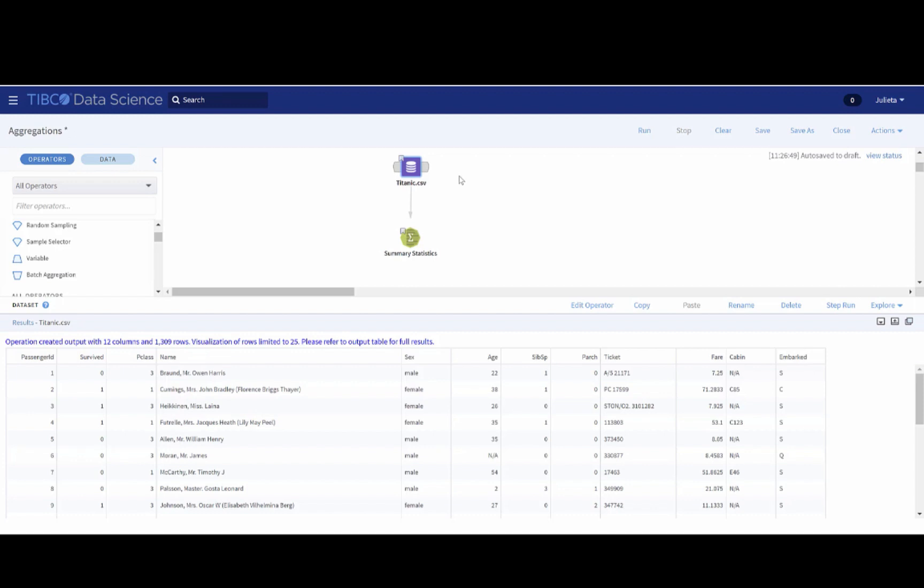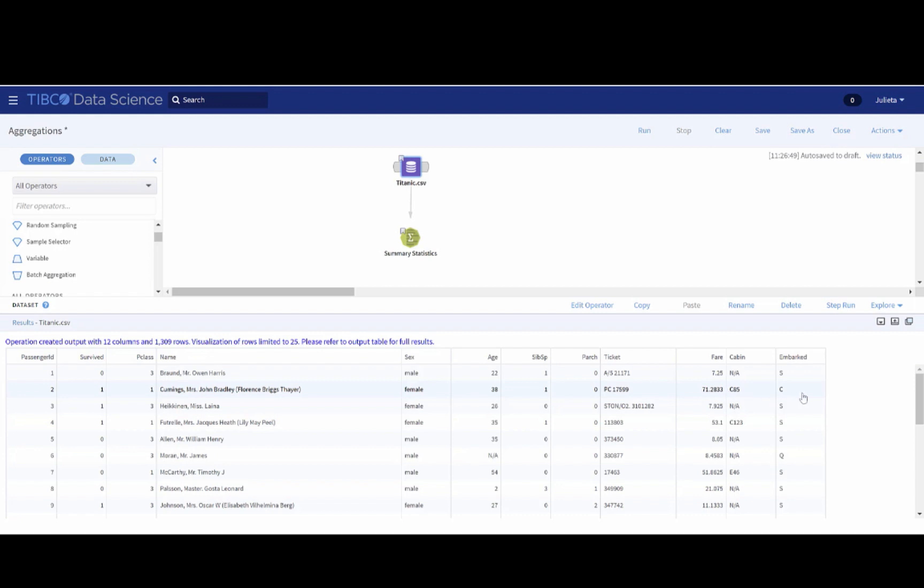To start, let's see what the Titanic dataset looks like. As you can see, we have some information on a passenger: a passenger ID, whether they survived the ship or not, what class they boarded, their name, their age, the number of siblings' spouses abroad, the passenger fare, the port of embarkation, etc.